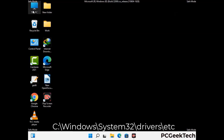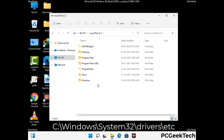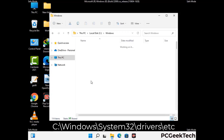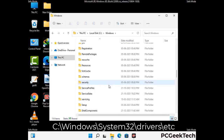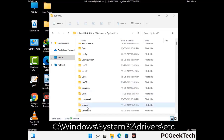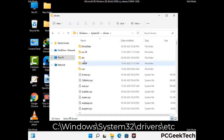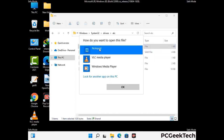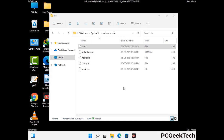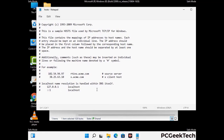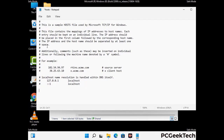Now we have to find and remove any malicious IP address that may connect your PC to a remote server and give hackers access to your system. Follow the path on the screen to open the Windows host file and open it with notepad. If your system has any virus, you will find suspicious IP addresses here that you need to remove, then save the host file.